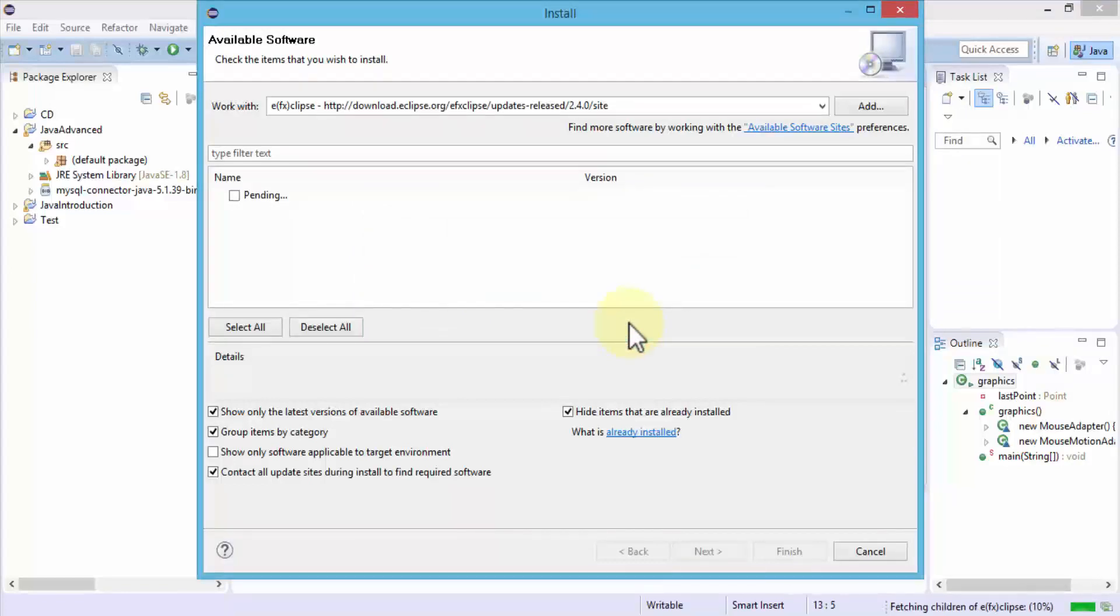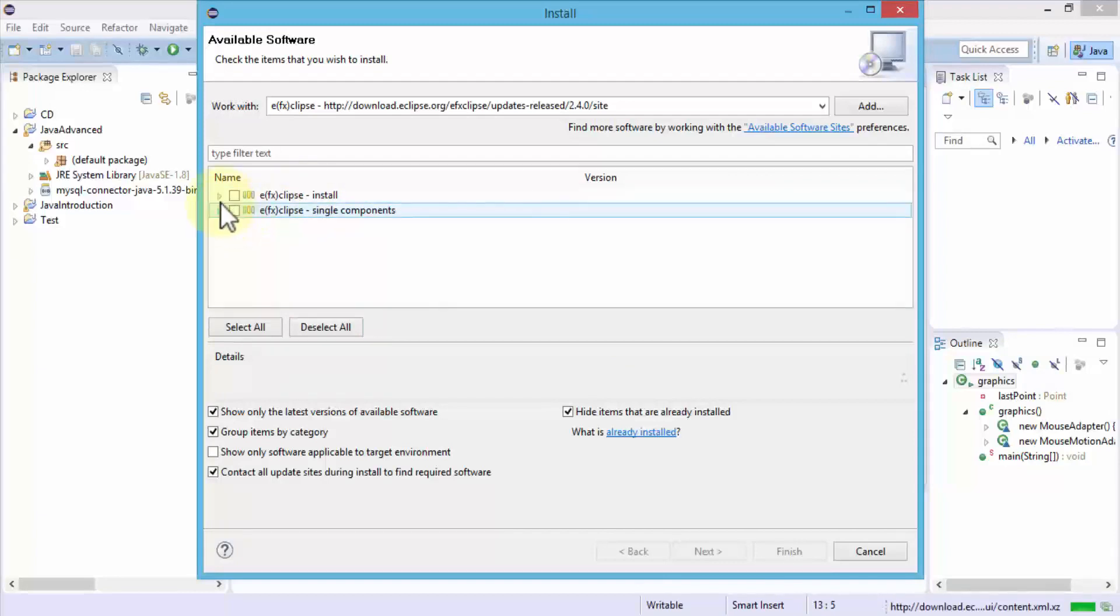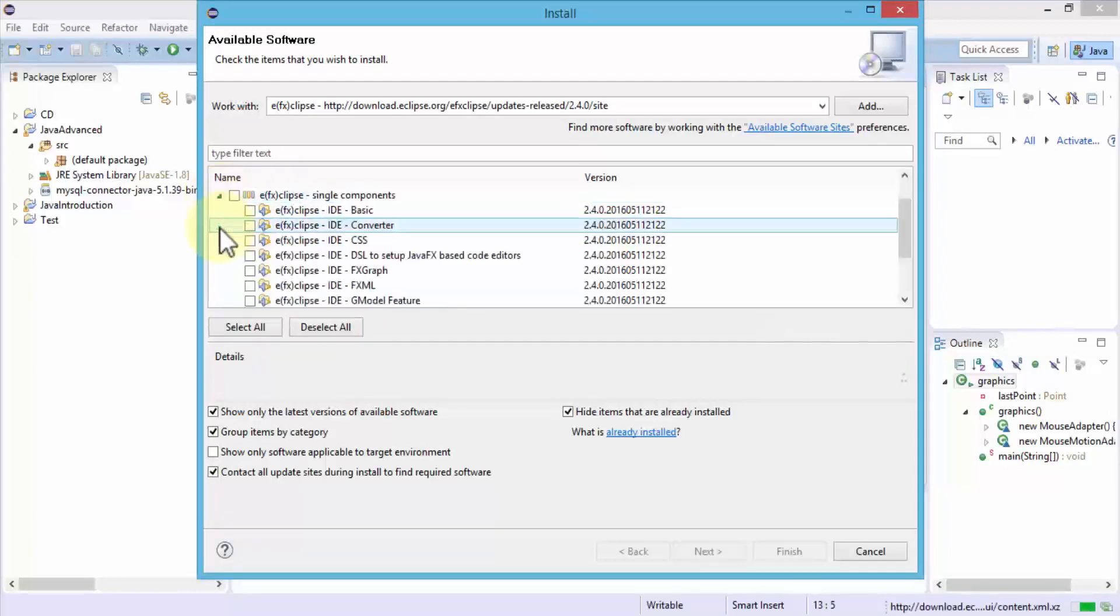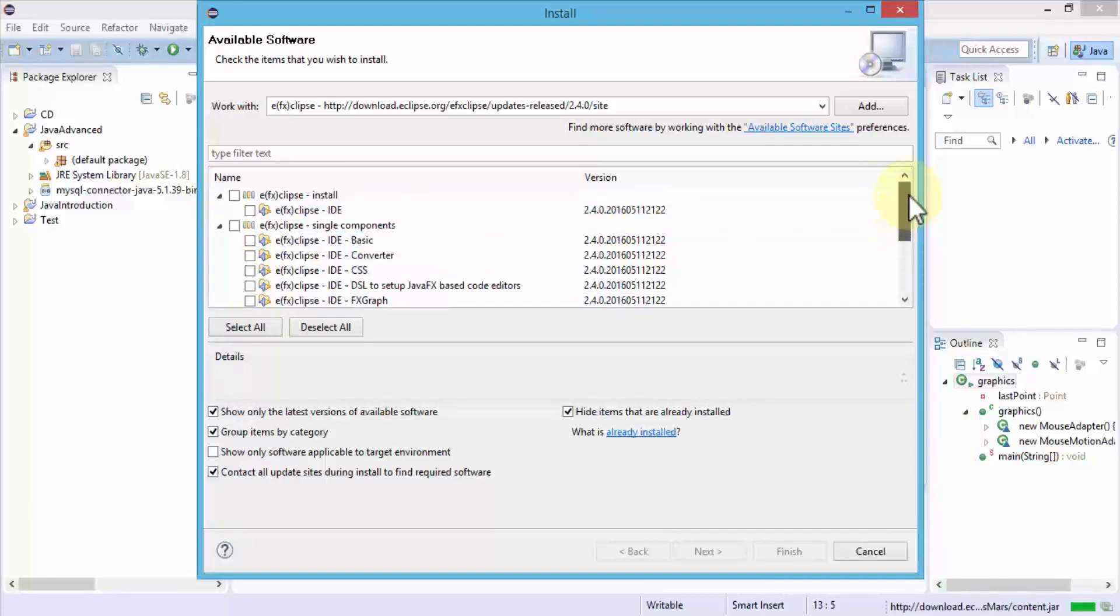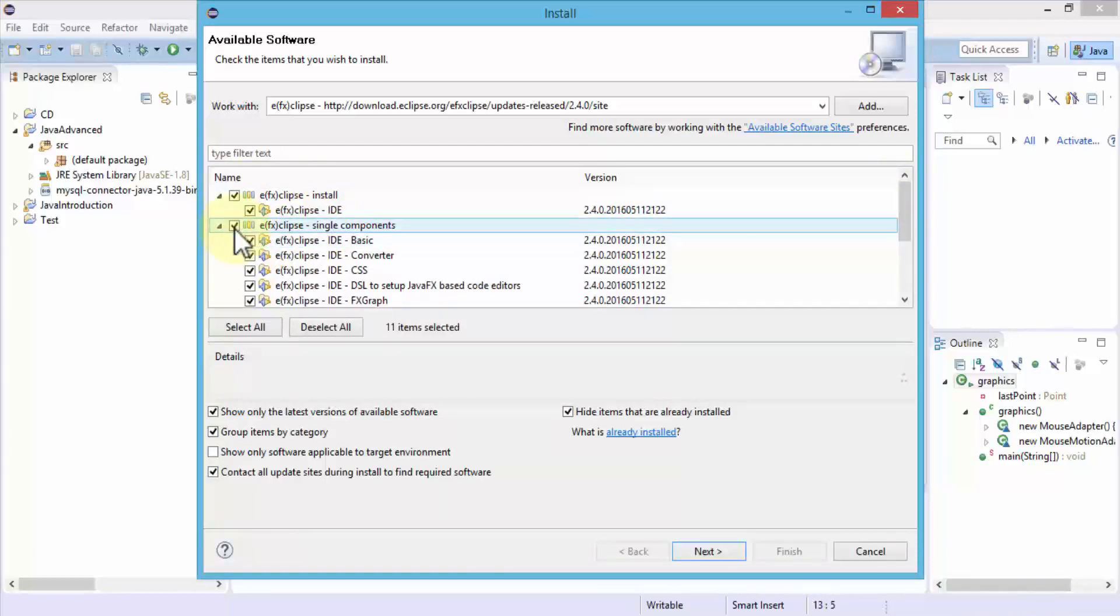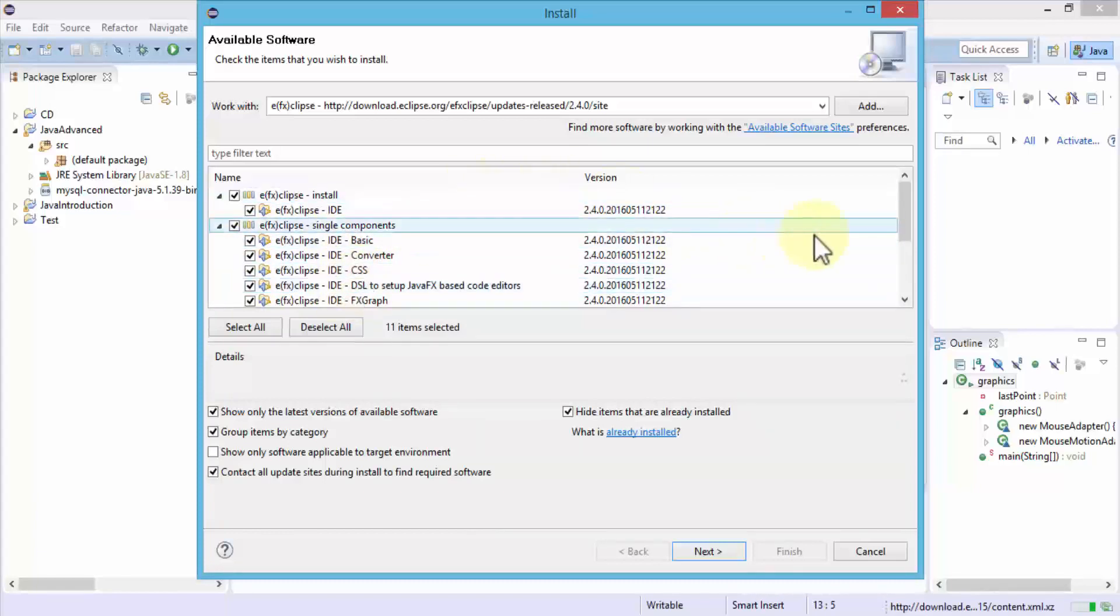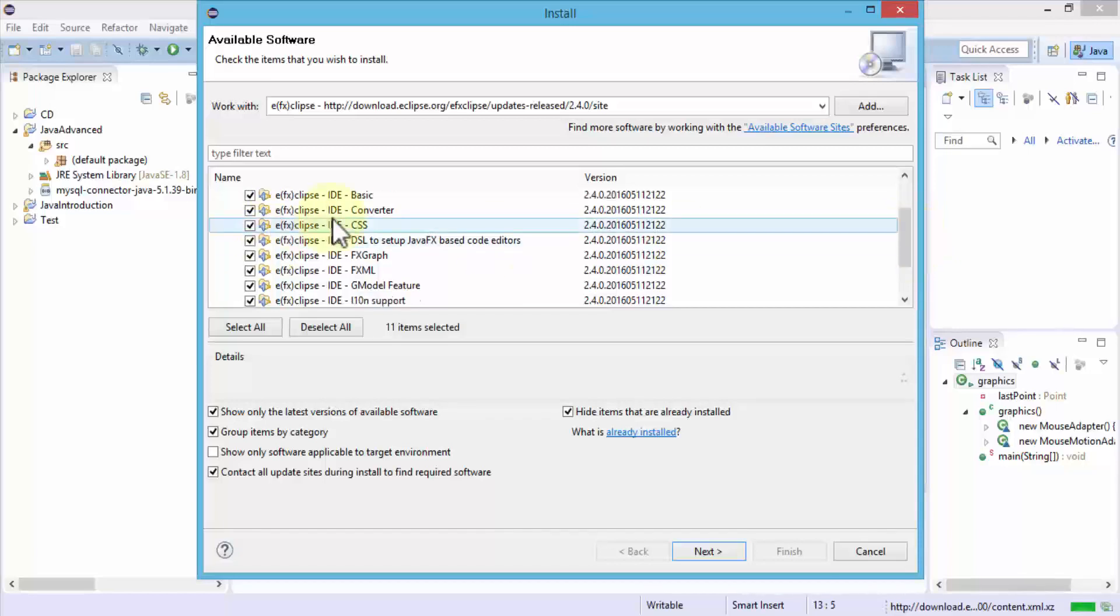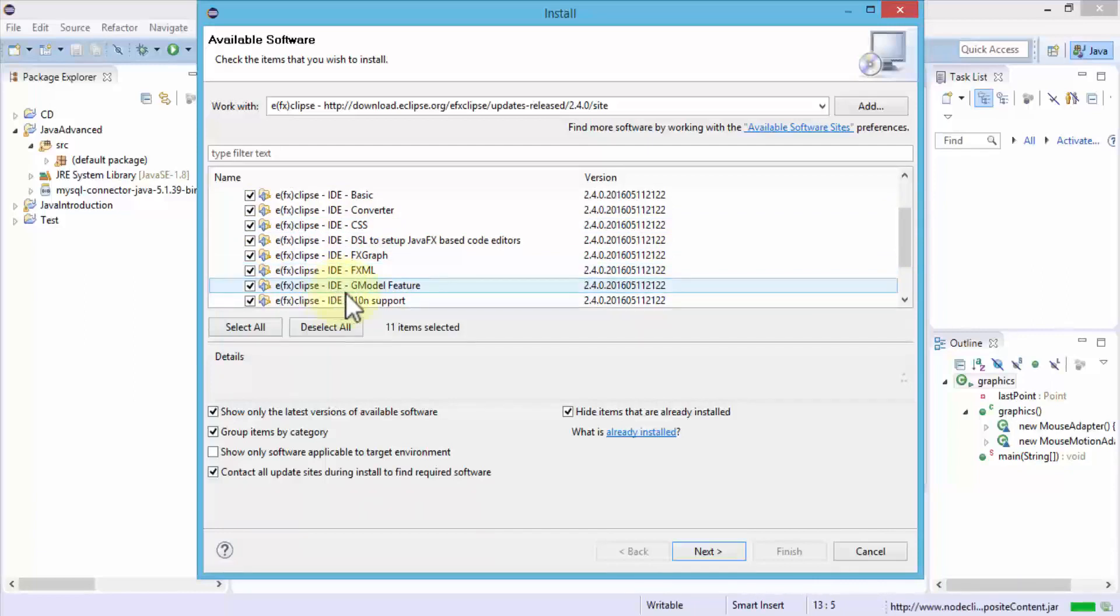What this is going to do is fetch the FX install components. Here notice if I expand both of these, I have several options. For instance, I can install the Eclipse IDE and I can also choose different components or I can select all of these components that I need to install, such as the converter, the CSS, DSL, FXGraph, the FXML language, the G model feature and so on.